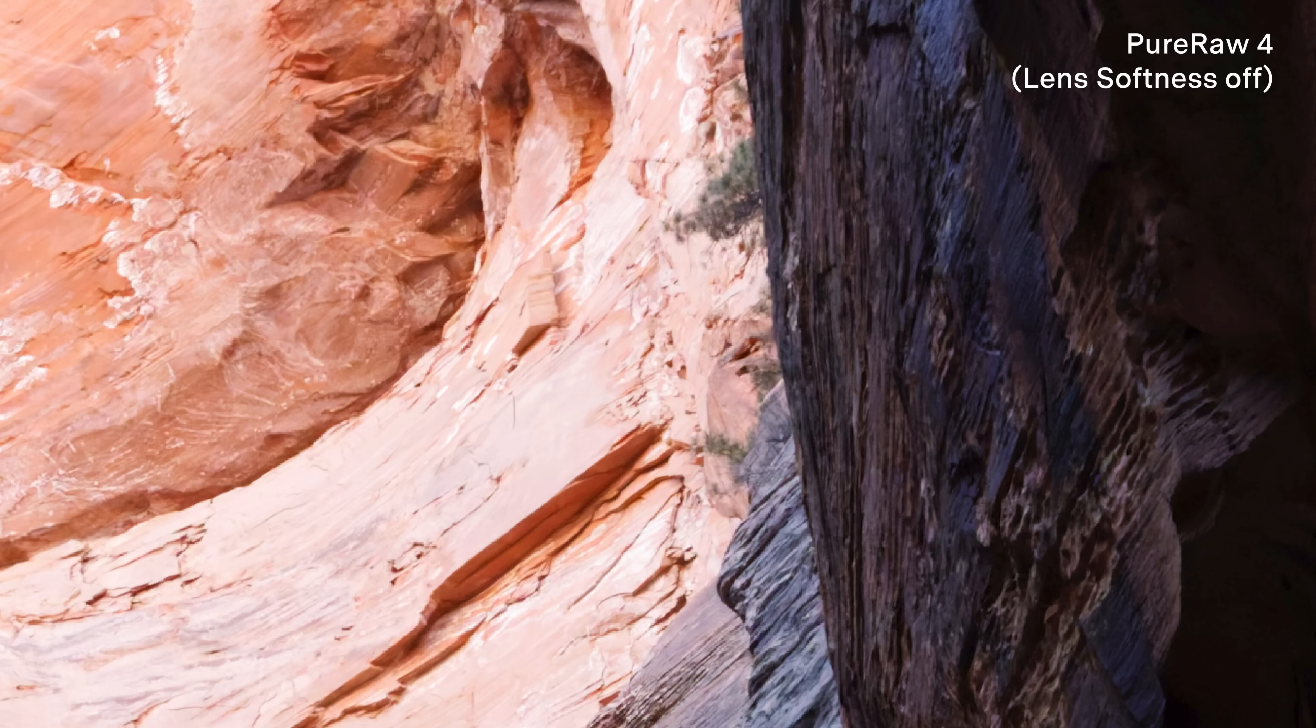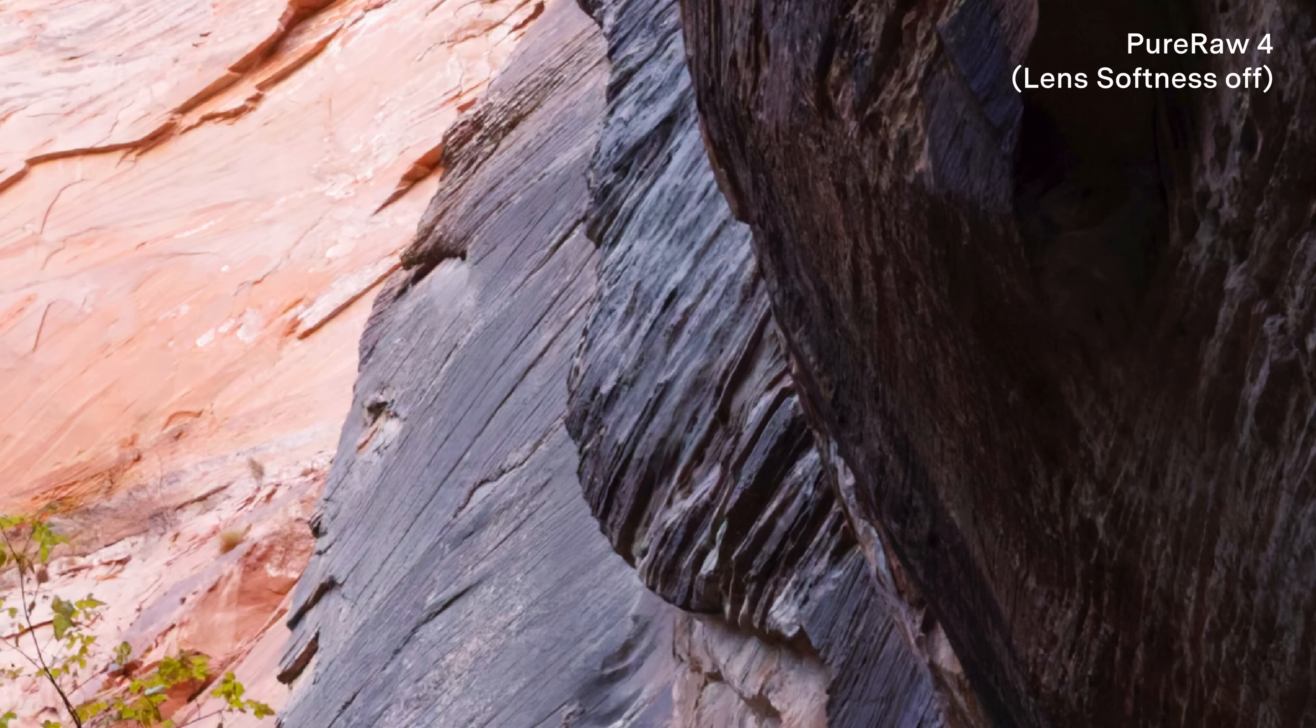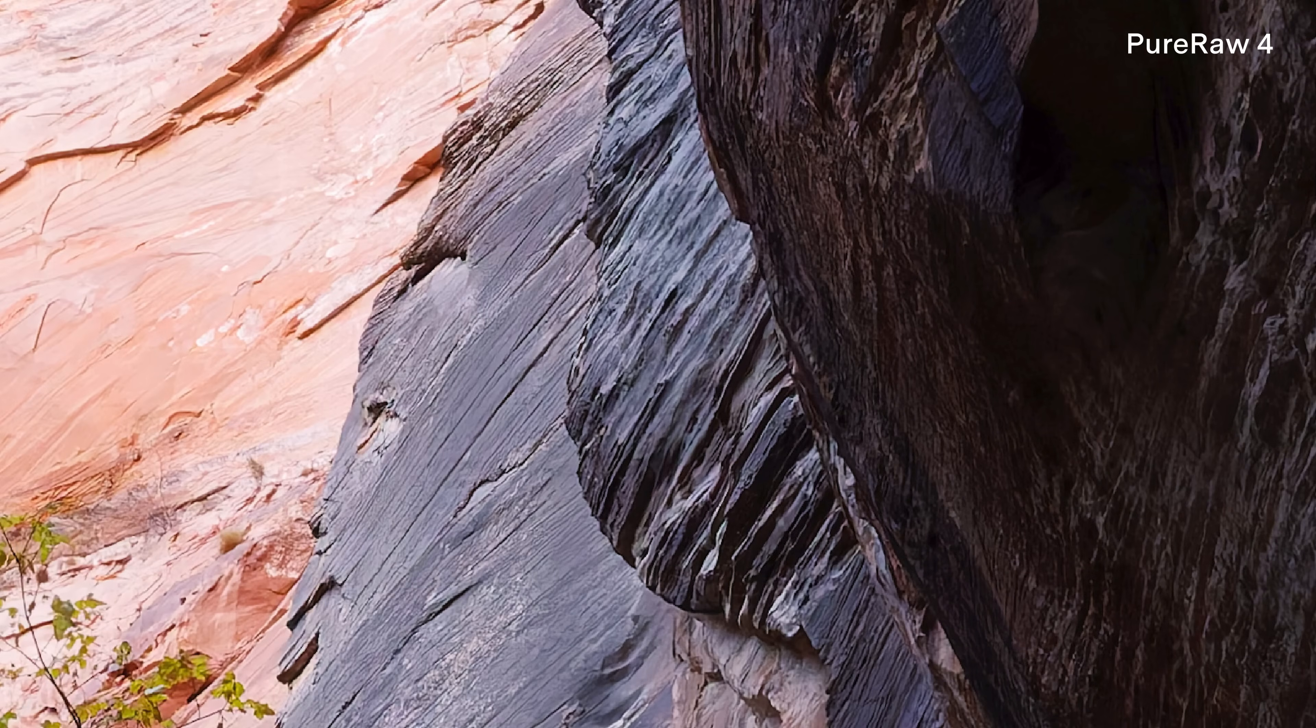And so this is DxO Pure Raw 4 with the lens softness turned off. That's on, that's off. So it's denoised the image and it's helped improve the vignette and the distortion, chromatic aberration, all the good stuff. But it has left the details and the clarity of the image pretty much alone.